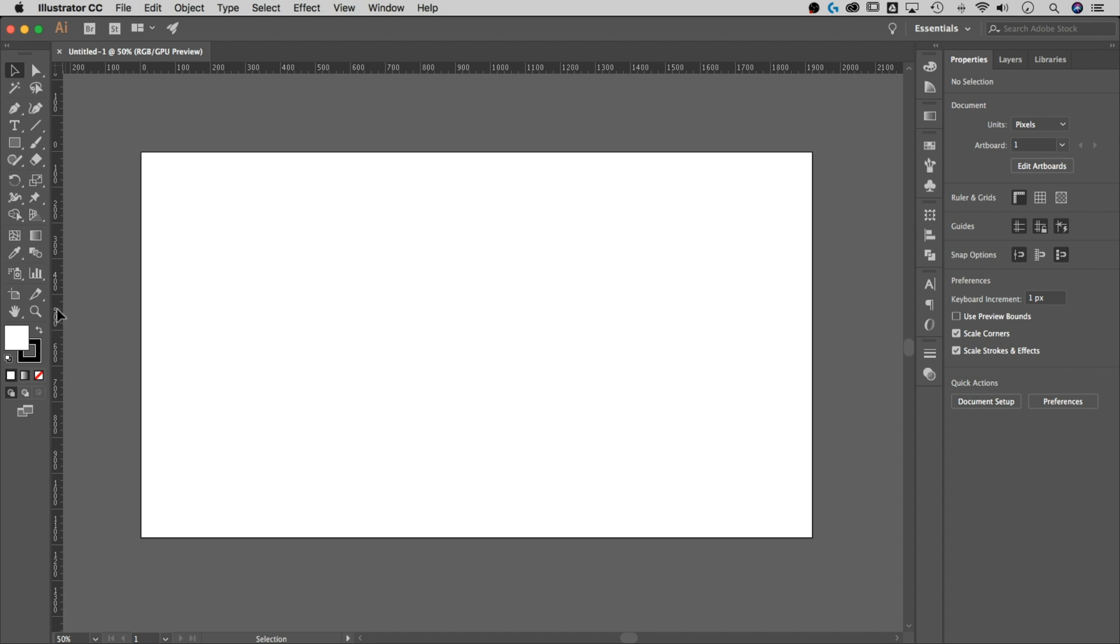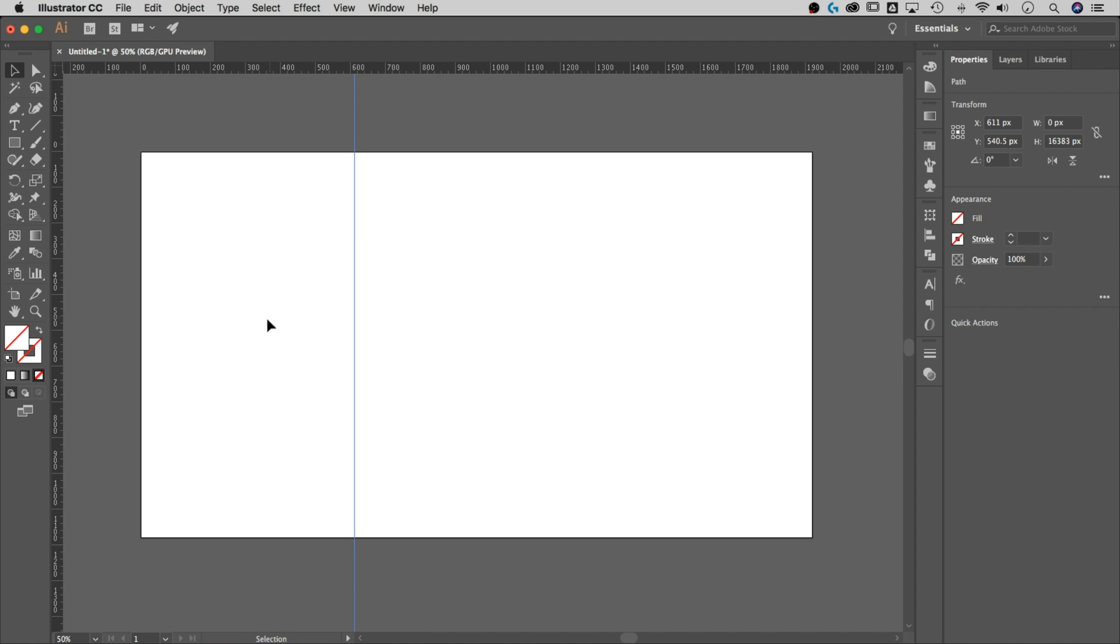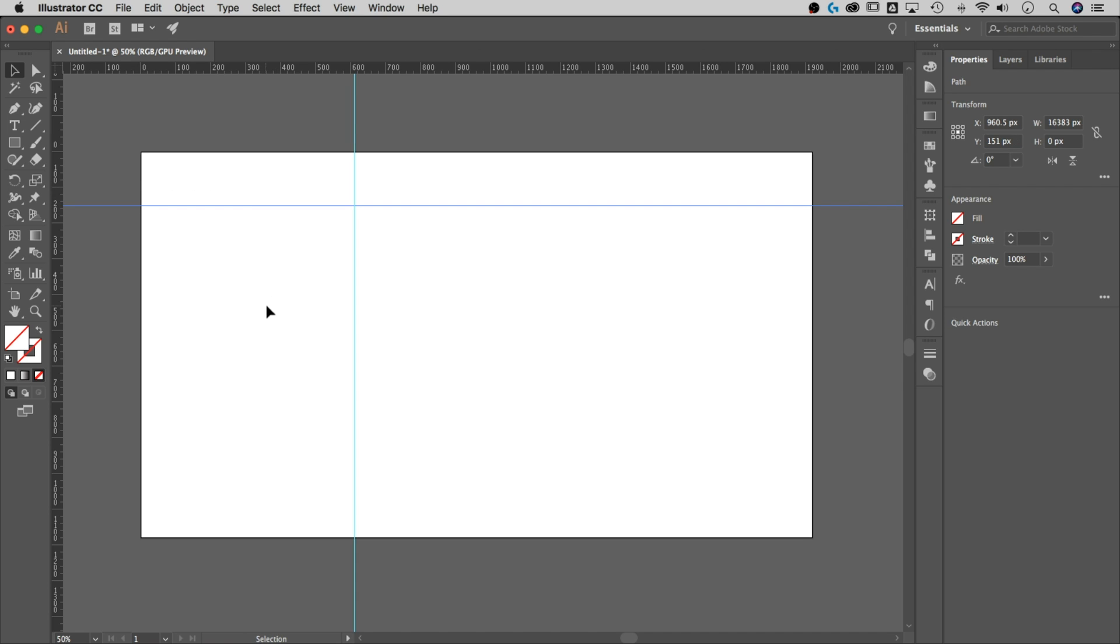So to grab a guide we need to just pull out a guide from our ruler, just like that, and that's a vertical guide. Now I can do the same thing with this up here and pull out a horizontal guide.